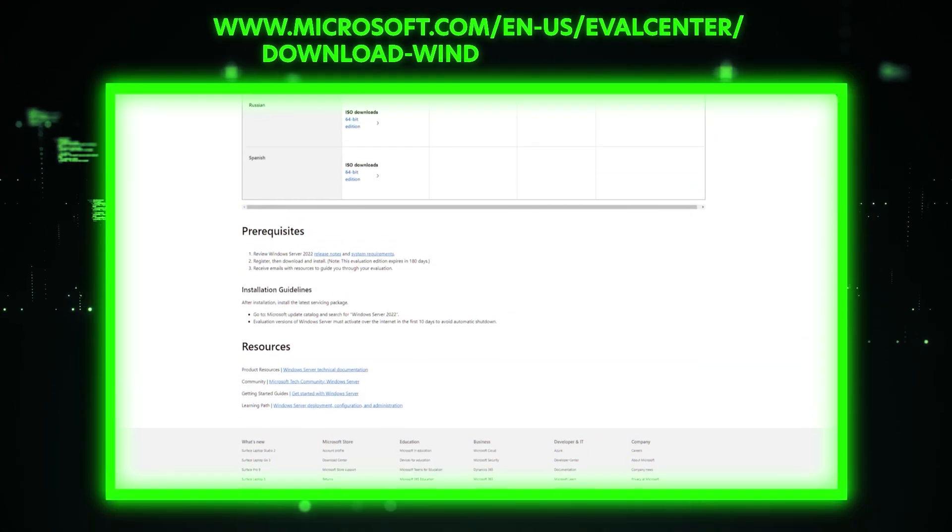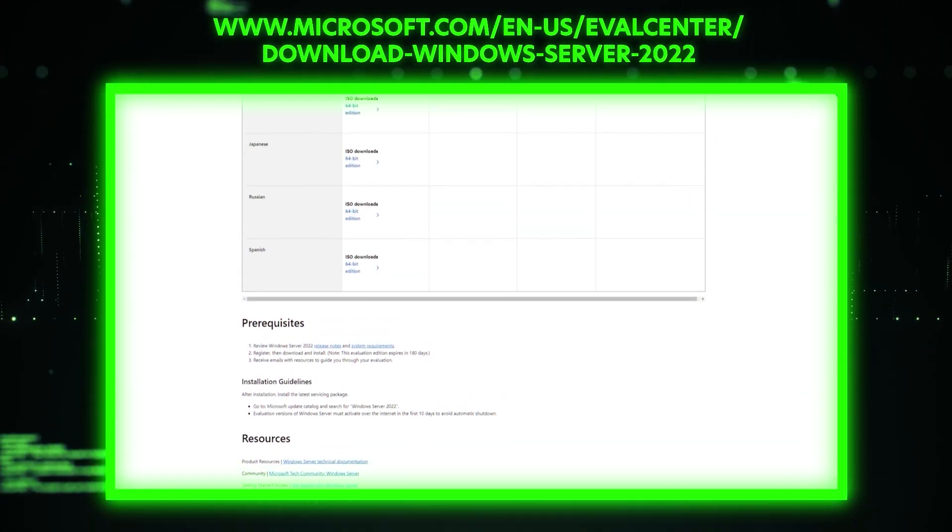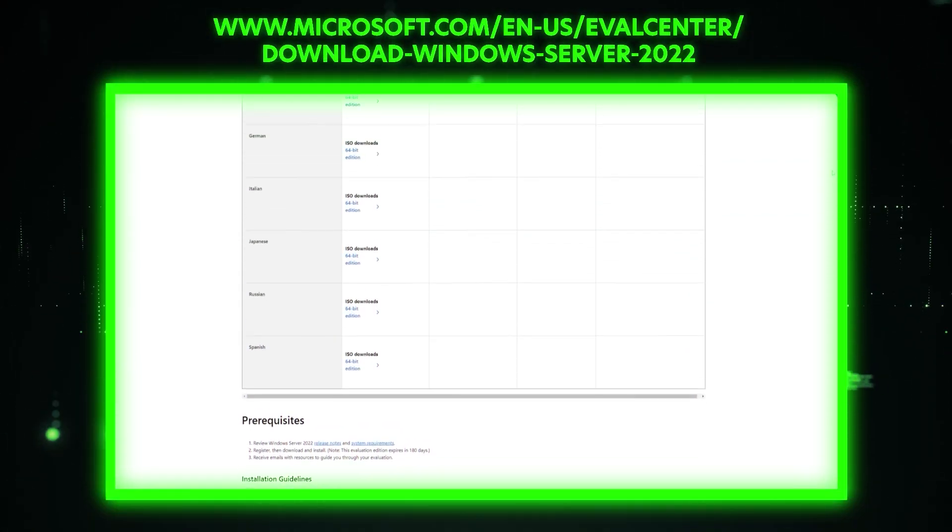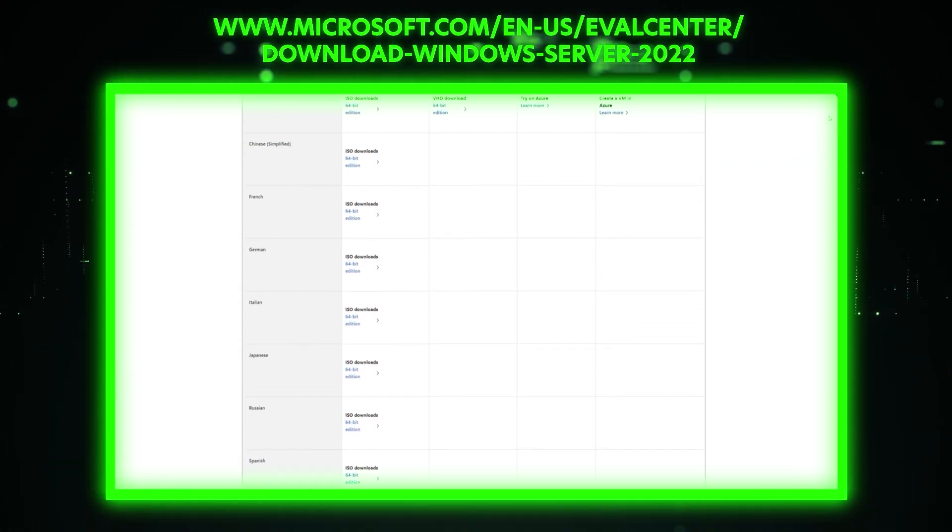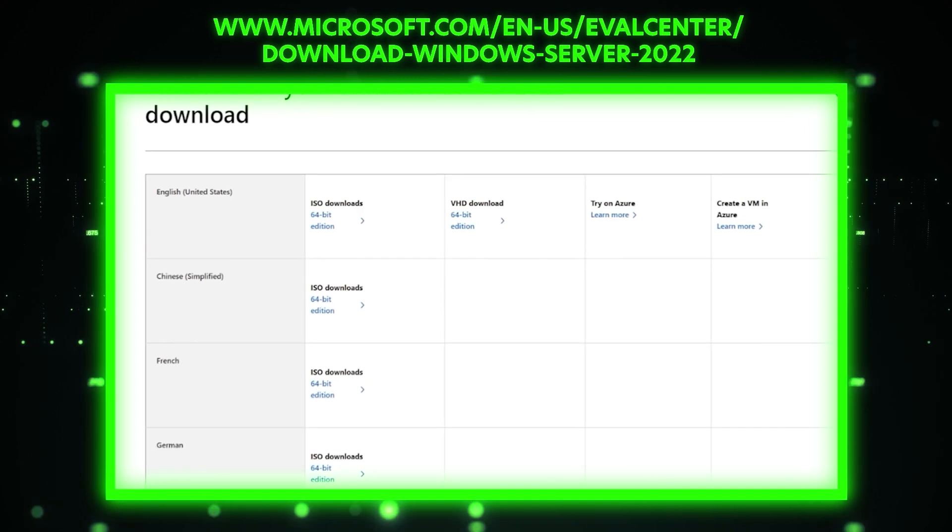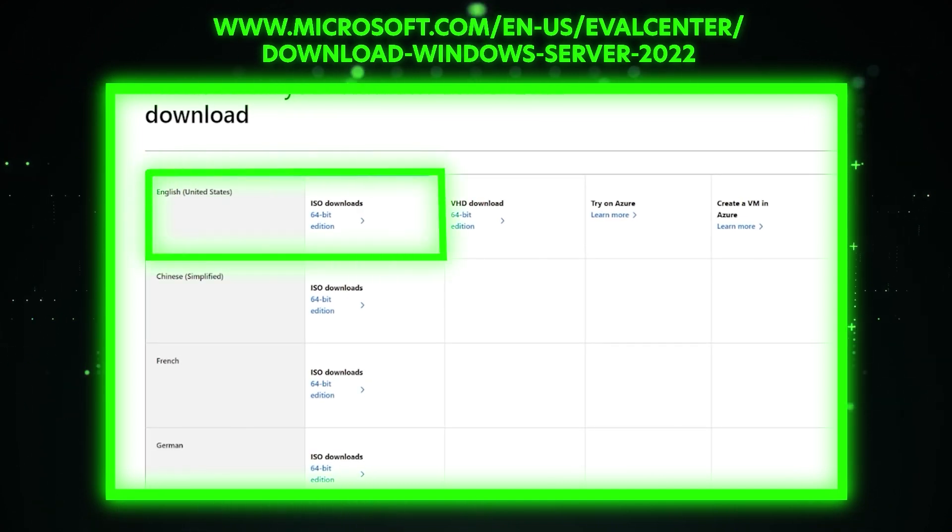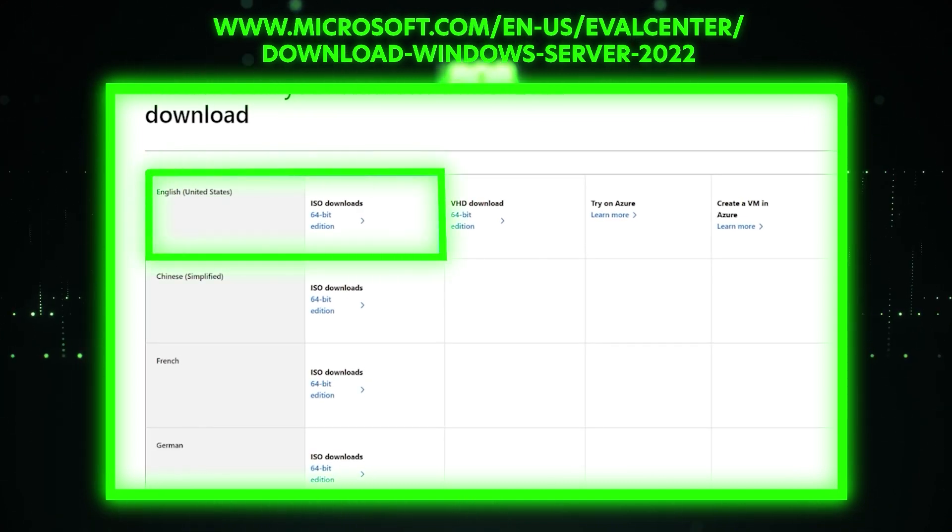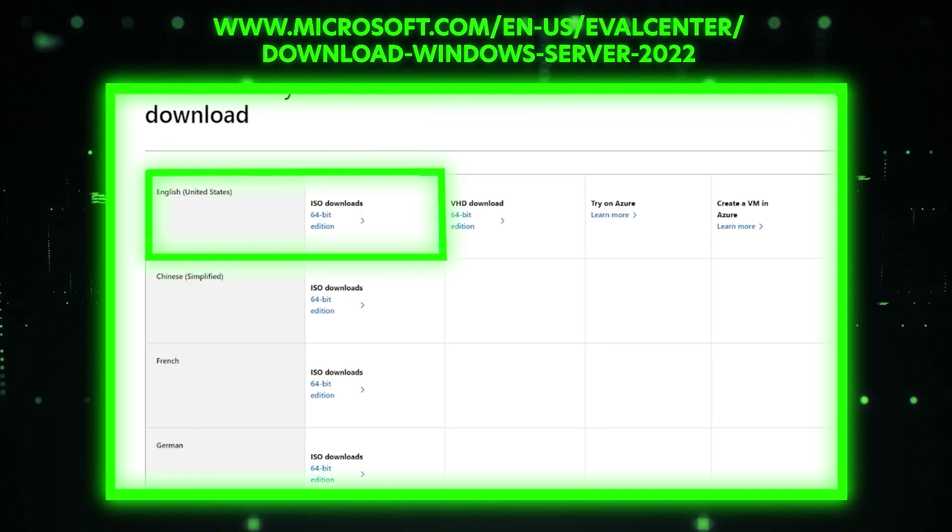All right, first thing you're going to do is go to the Microsoft link that you see listed here, and we're going to download the English 64-bit edition ISO file.